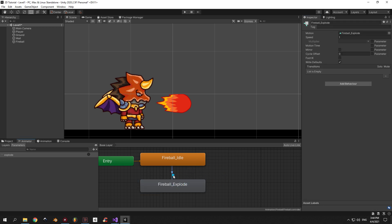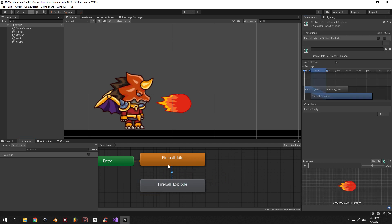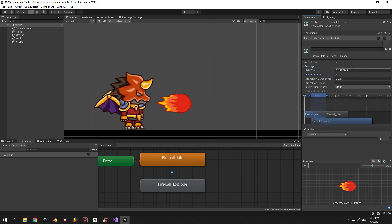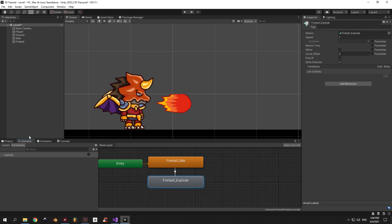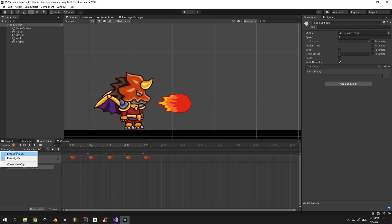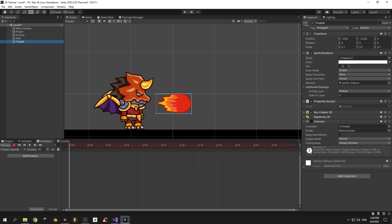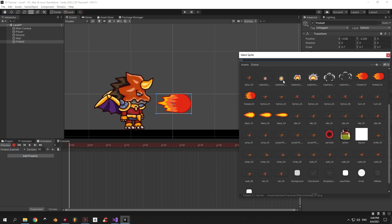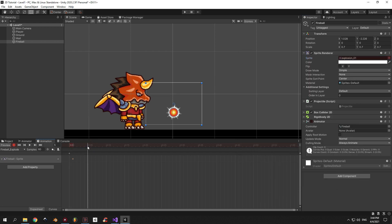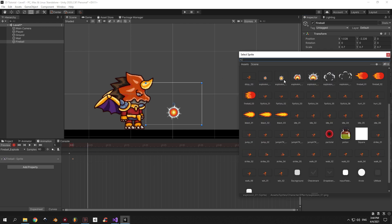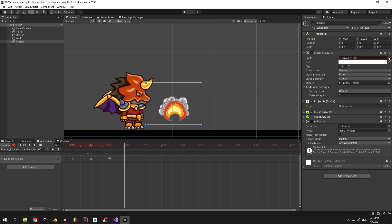Select the transition from idle to explode. Set the condition to be the explode trigger. Then go into the settings, set everything to 0 and disable exit time. Now go back into the Animation window, select the fireball explode animation and press the red record button. The sprite on the first frame will be explosion01. Then I'm gonna put a delay of 5 milliseconds between each frame and pick the following sprites until you reach explosion06.